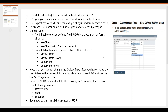UDT is prefixed with the '@' symbol and can easily be distinguished from system tables. To create a UDT in SAP Business One we need to pass three field values: name, description, and object type. There are six object types available to create a UDT.